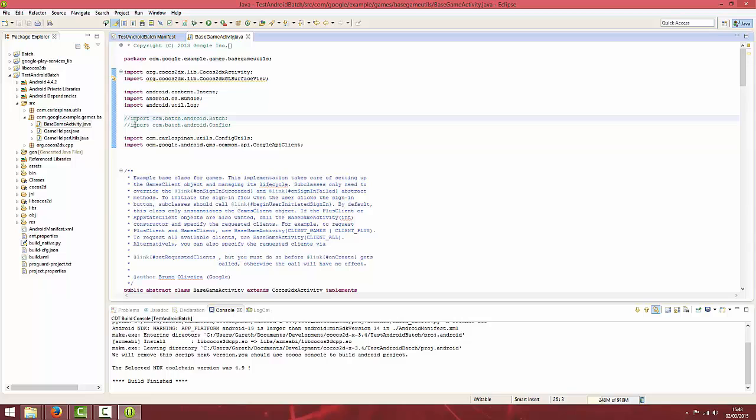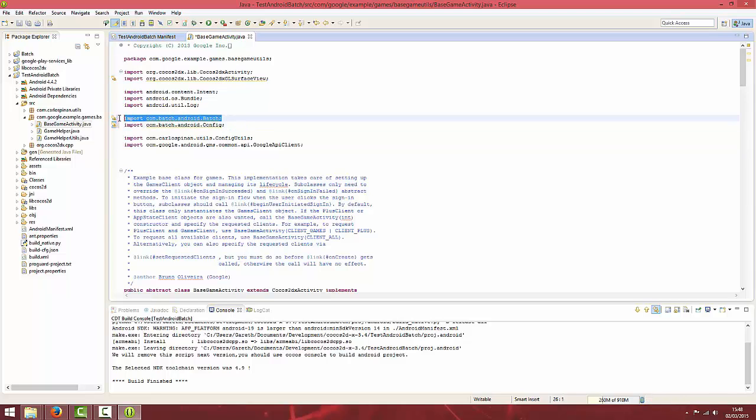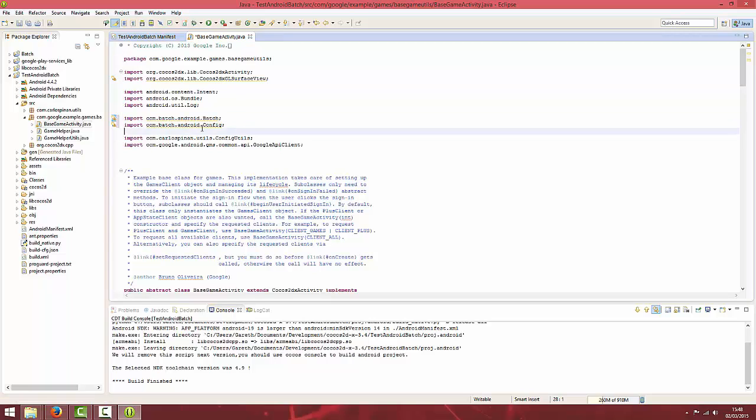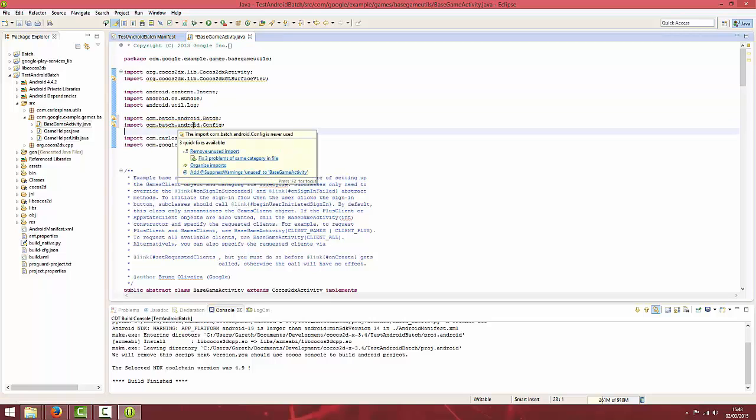You want to add these two imports: com.batch.android.batch and com.batch.android.config.